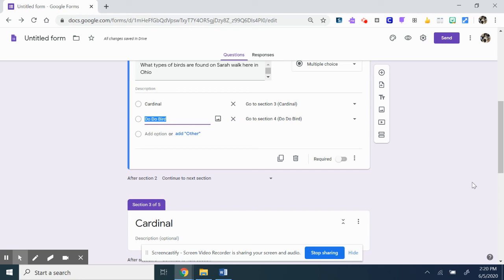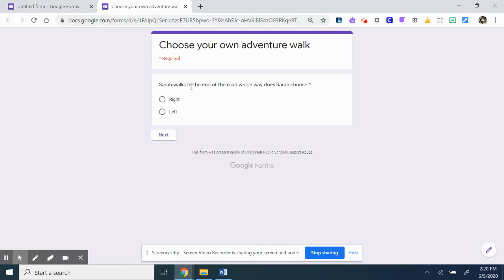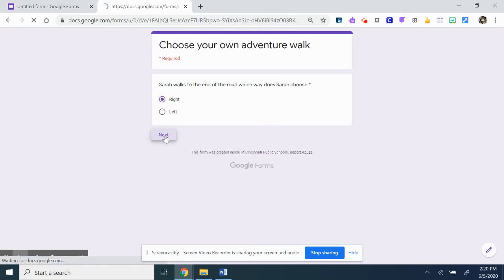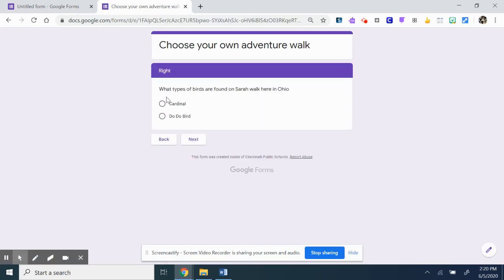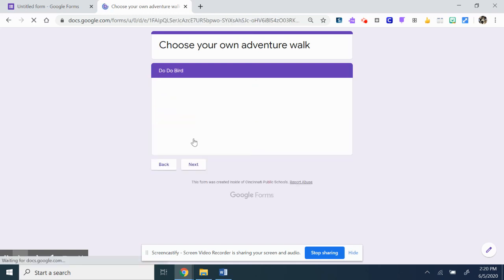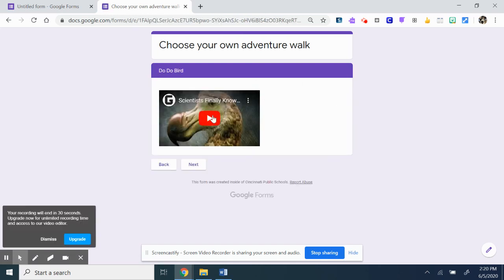If you're not very familiar with Google Forms, I do highly recommend you can hit that preview button up top. That way you can see from here which way you want to go. We'll pick the dodo bird. Then they'll have to watch the video. We didn't add any.